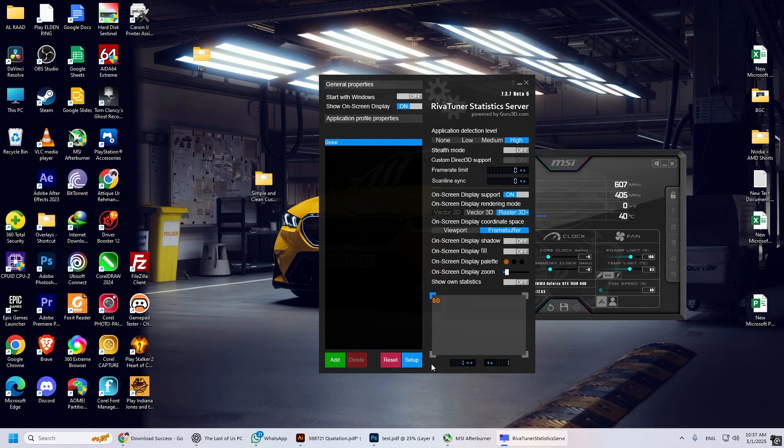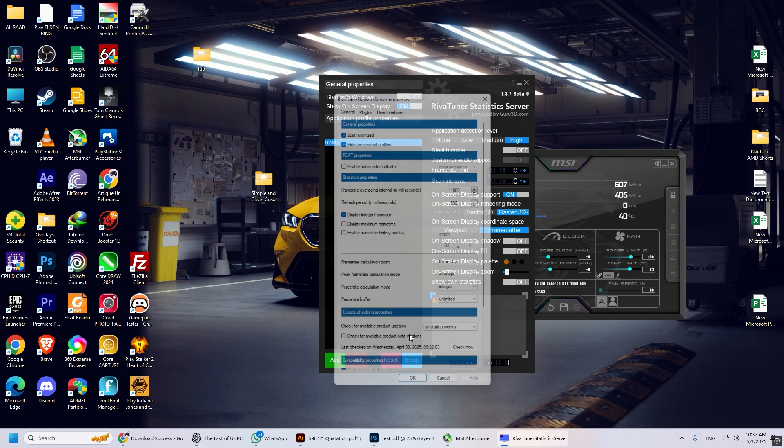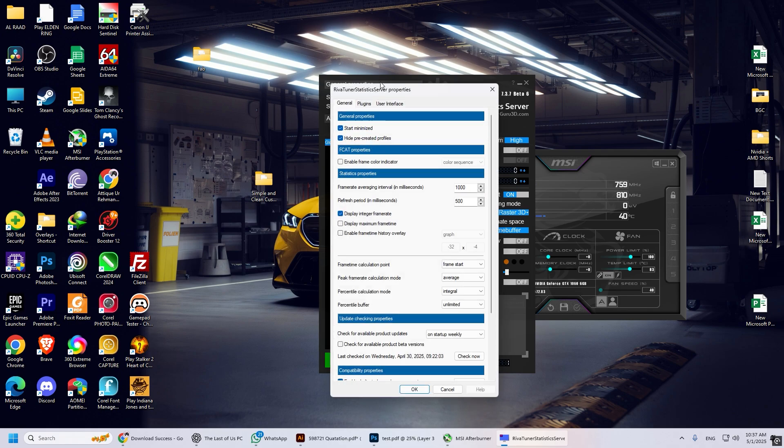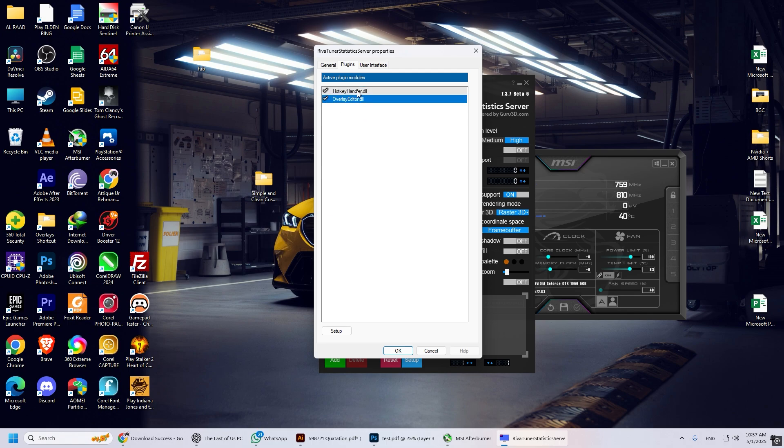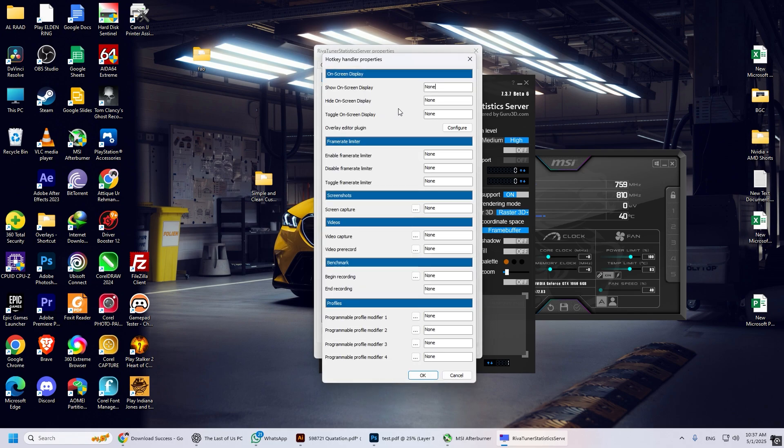For the next setup, checkmark both Hotkey Handler DLL and Overlay Editor DLL. Double-click on Hotkey Handling Detail again. Set the keys to show or hide FPS. Set the benchmark keys below to display average and max frame rate. These buttons are necessary.